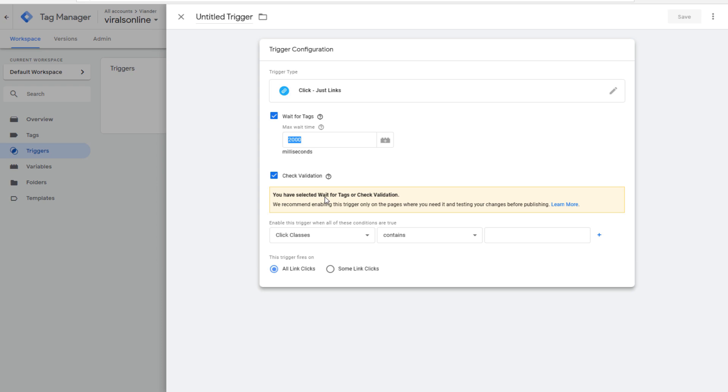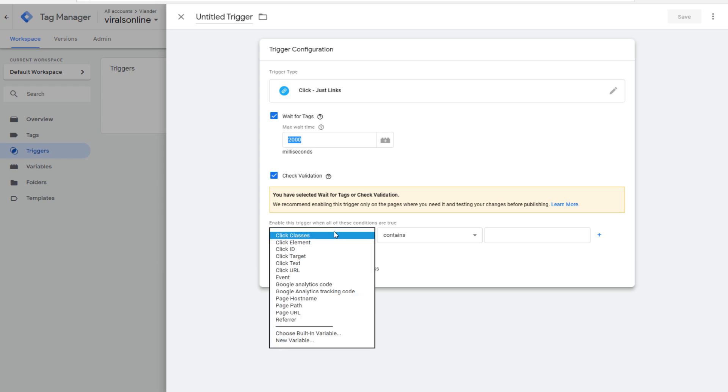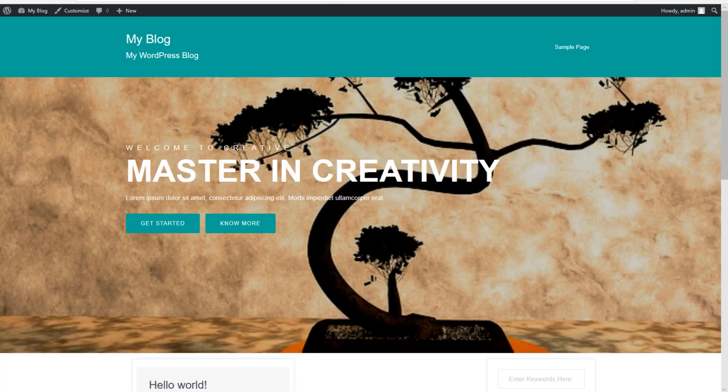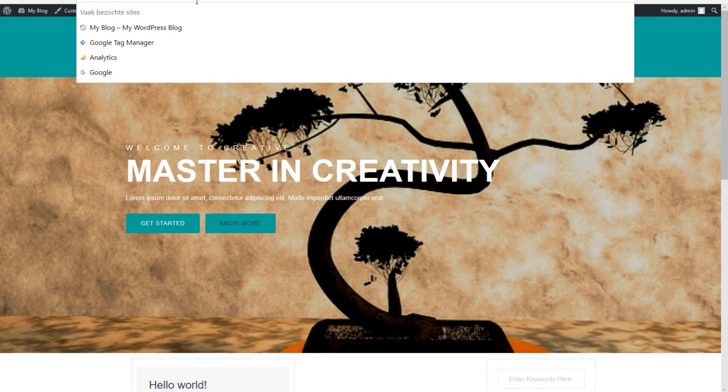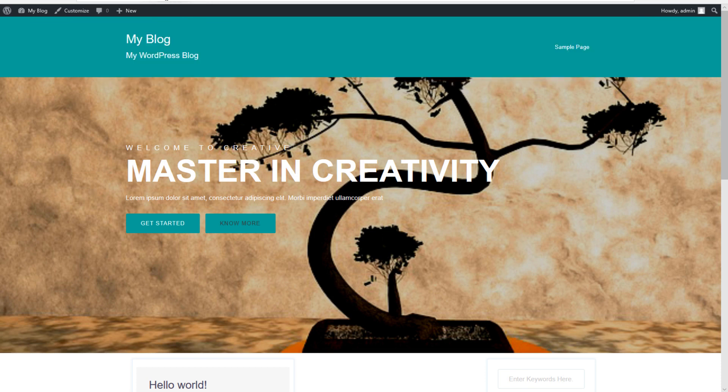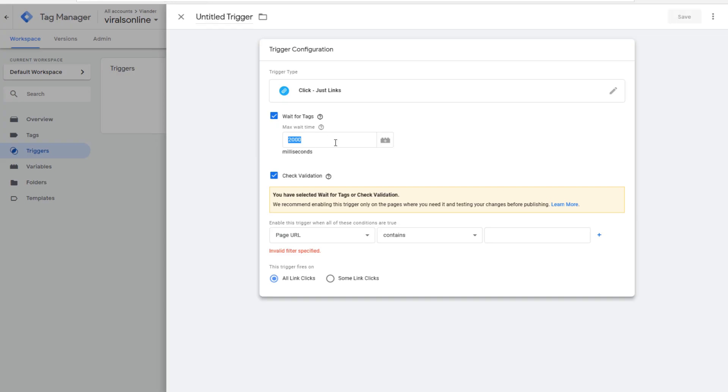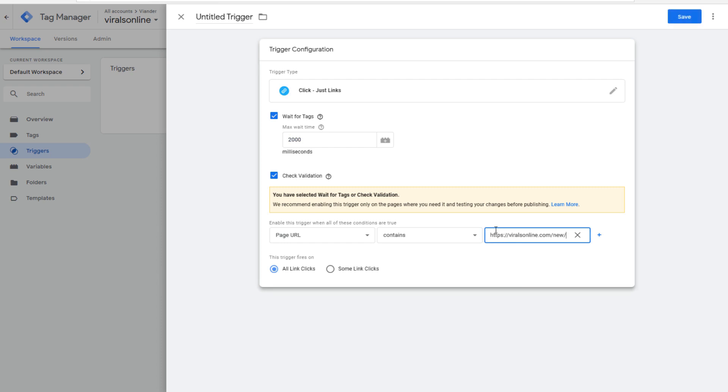Go to the web page that you want to track with links, and you can fill this in here. This is done correctly, and now you have the last option, and that's between all link clicks or some link clicks. Are you going to fire this trigger with all click-on links or only some of them?